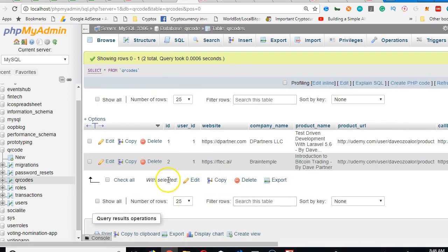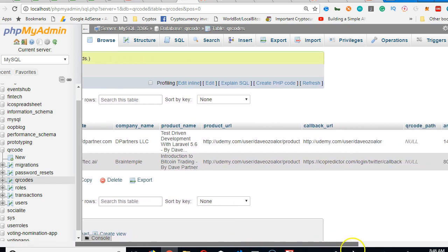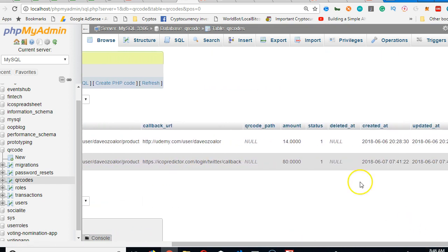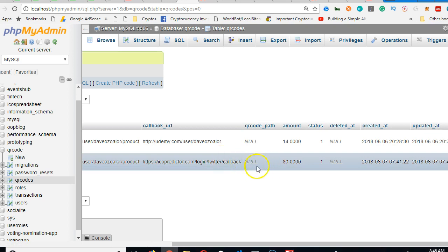And then this is the second one that is supposed to have the QR code inside it, the QR code path. So if we scroll down to QR code path column, you see that it is empty. So why is it empty?